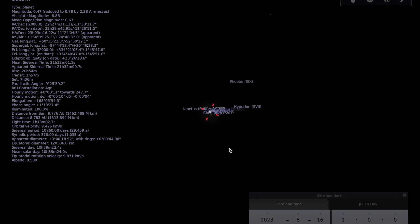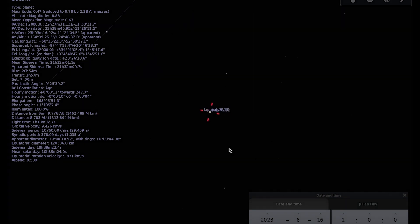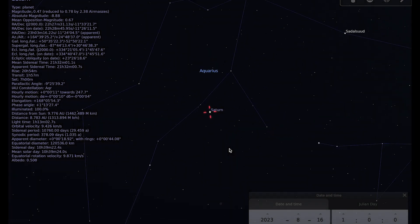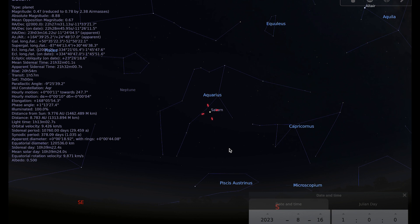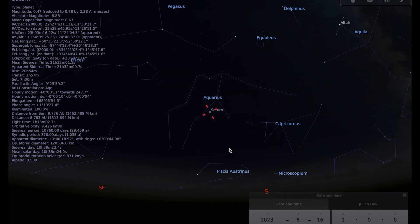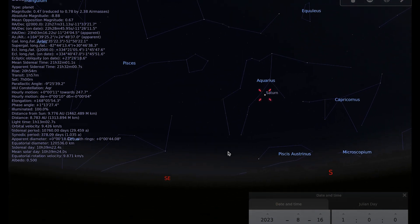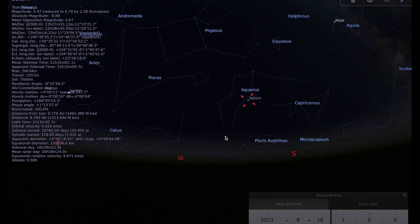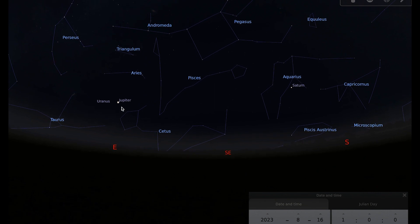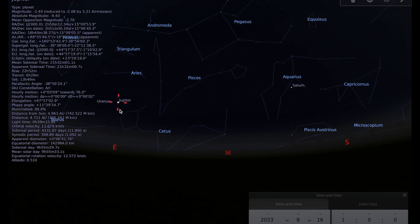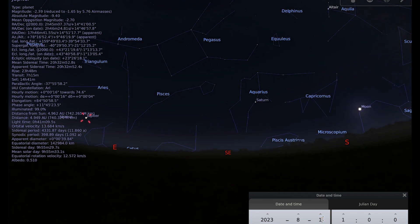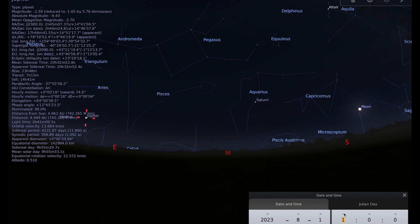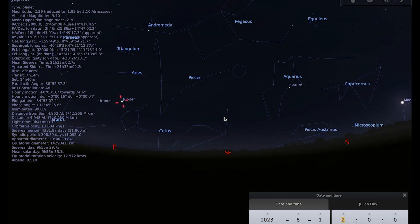Jupiter is also well placed for observing during August. You can see here that we're in the middle of the month now and Jupiter has already risen, and if we just go back to the beginning of the month, you can see that Jupiter is lower and rises around midnight at the beginning of the month, getting earlier as the month goes on.